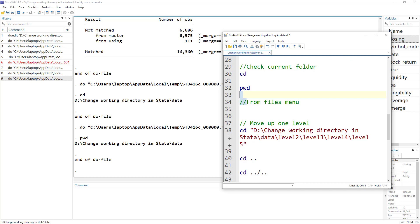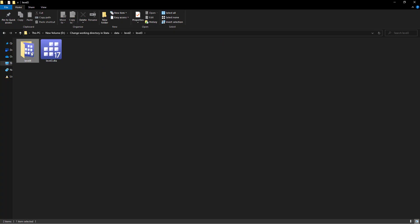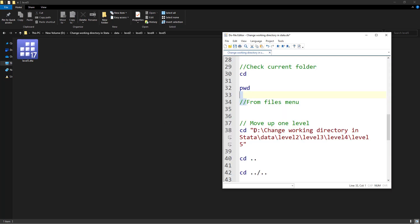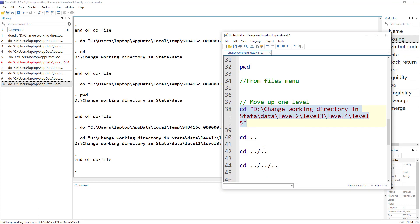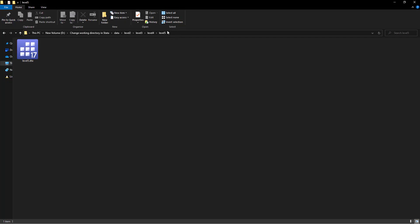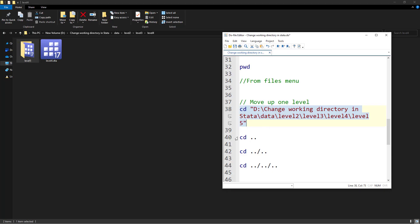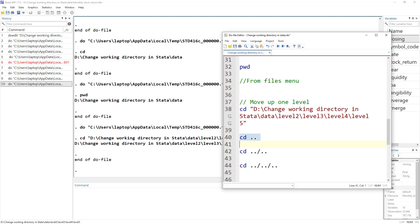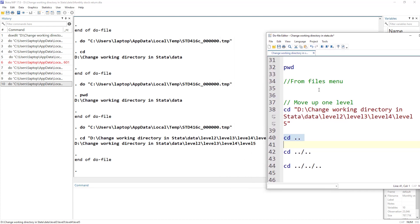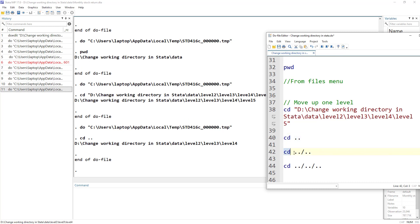Let's say we set level five as our working directory, but we need to access files in level four. Instead of specifying the full path to level four, we can use 'cd ..' which moves the working directory one level up — from level five to level four. And if we specify 'cd ../..', it drops us two levels up to level three, and so on. We can move one level up using the CD double dot syntax.